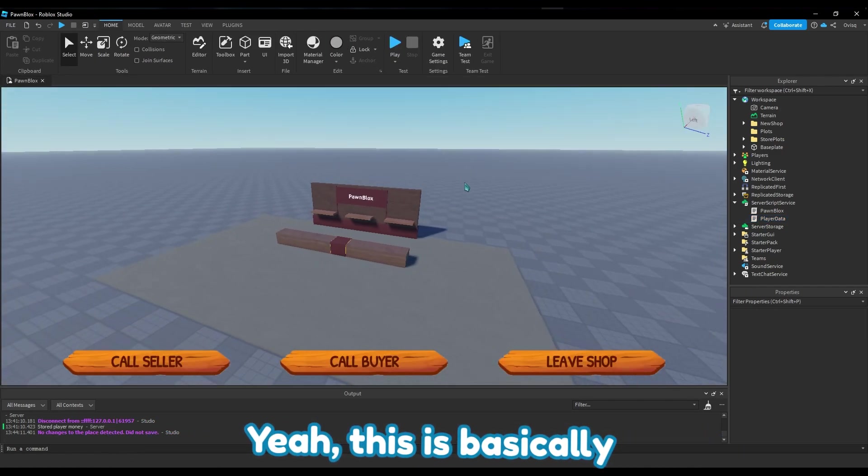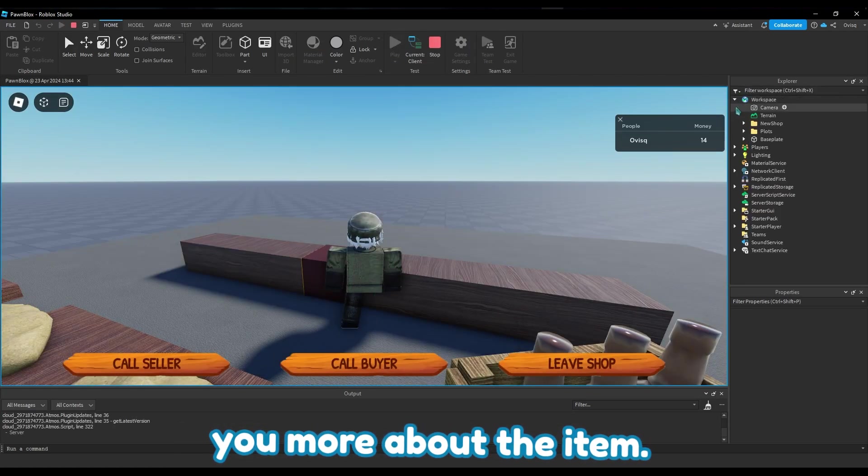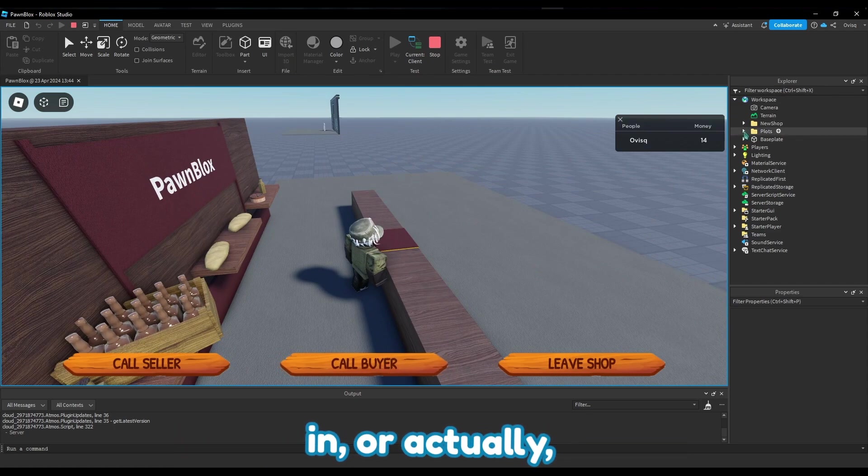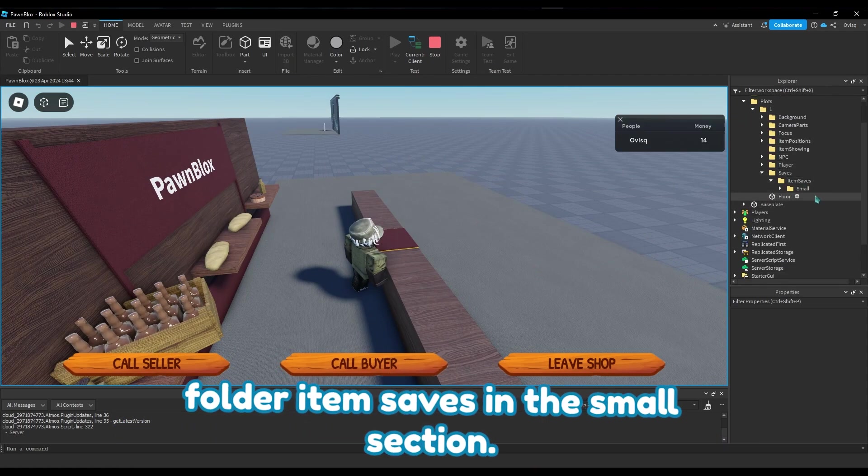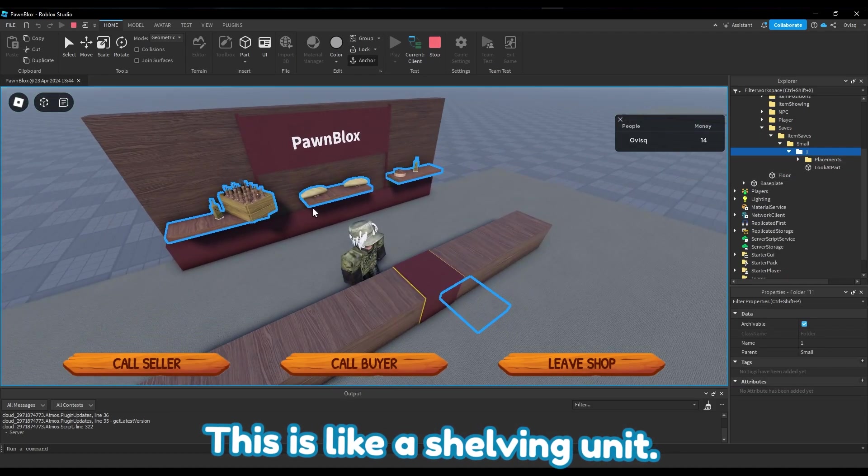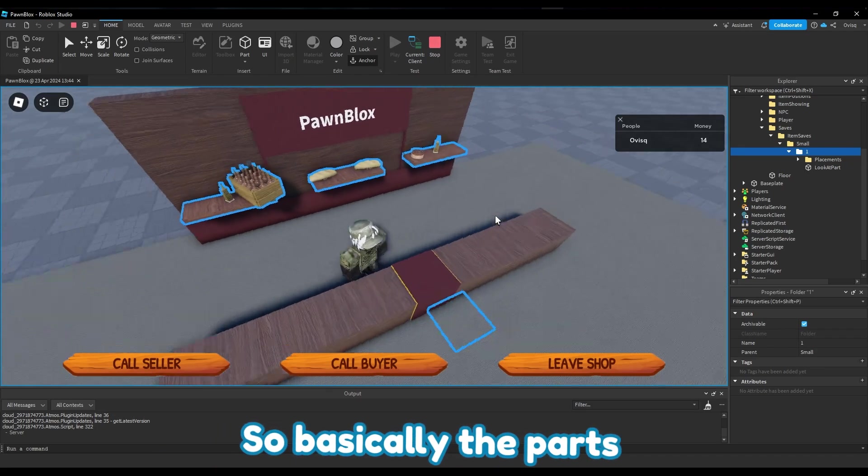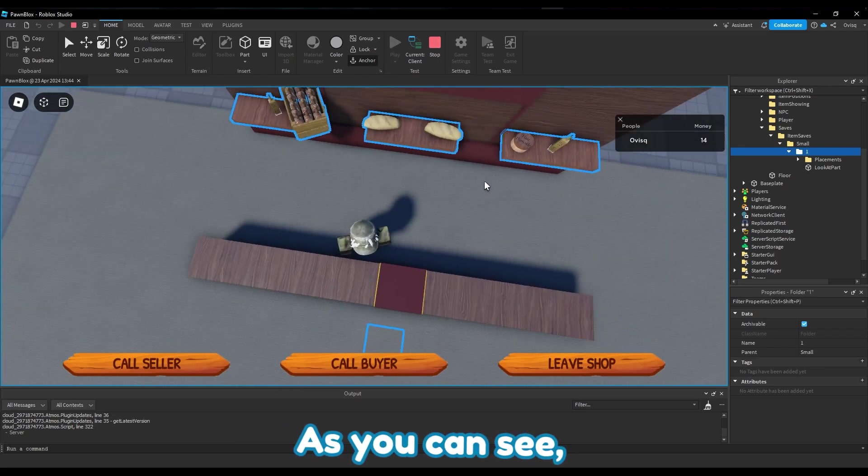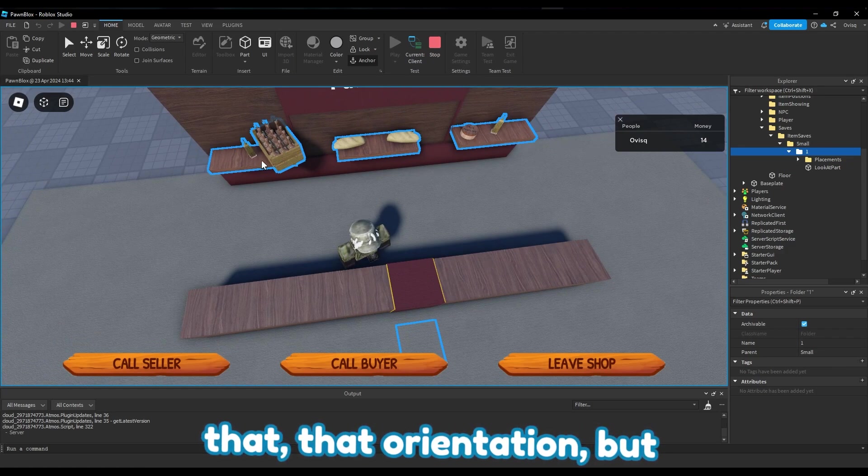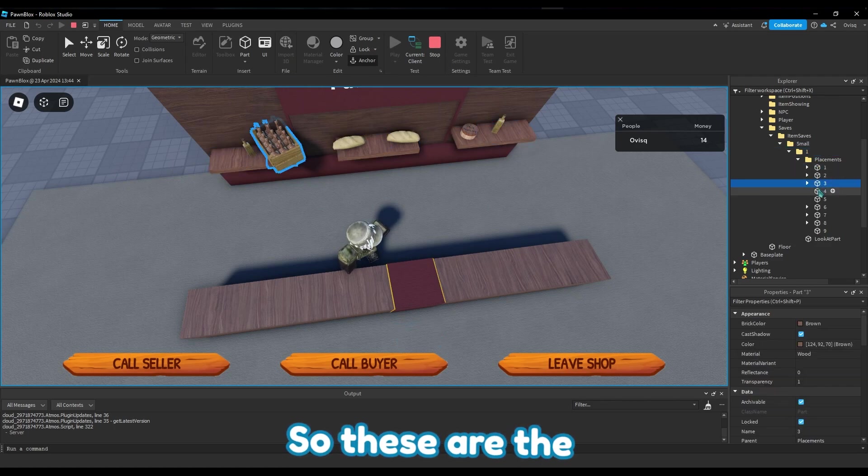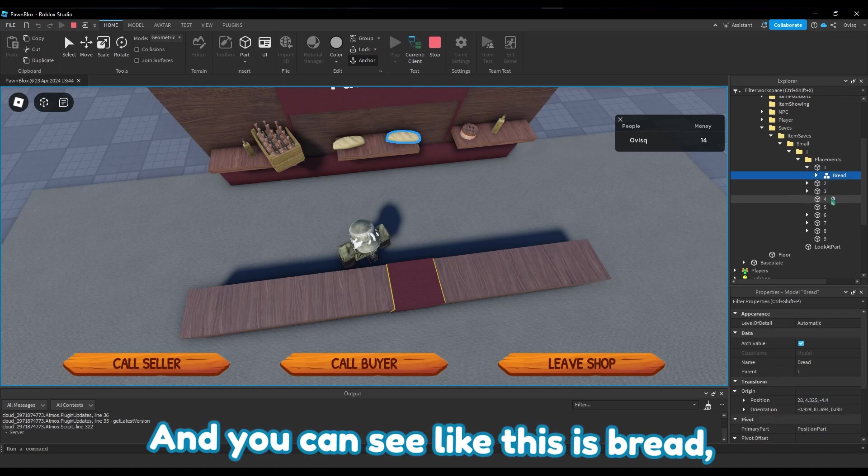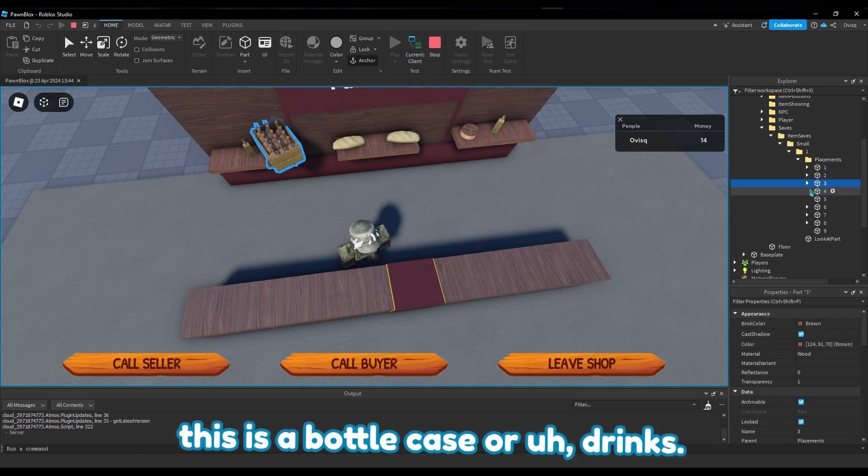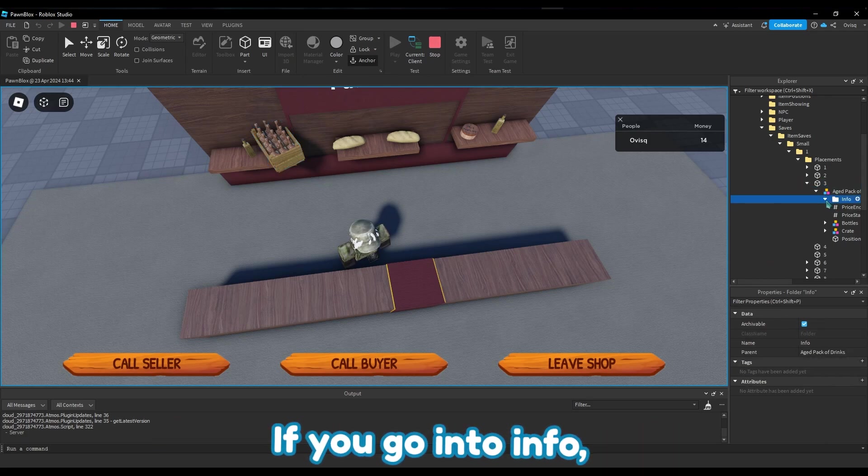Yeah, this is basically what I've been working on. If I go back in just to show you more about the item, so let's say we call a buyer - or actually we don't even have to do that because we can just see in the saves folder, item saves in the small section. This is like a shelving unit - that's just a part to look at, so basically the parts will look at that part to nicely show. As you can see, that shouldn't be like that orientation but I'll fix that later. Placements - so these are the placement units or parts where they would go on to and parent to them. And you can see like this is bread, this is the bottle case or drinks.